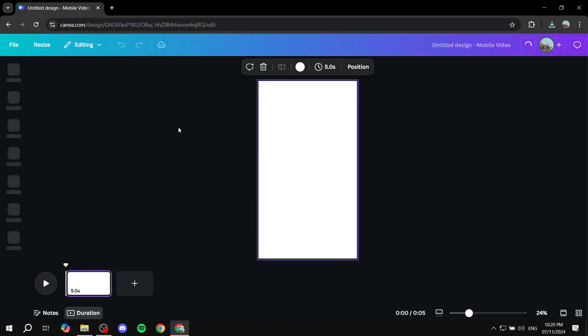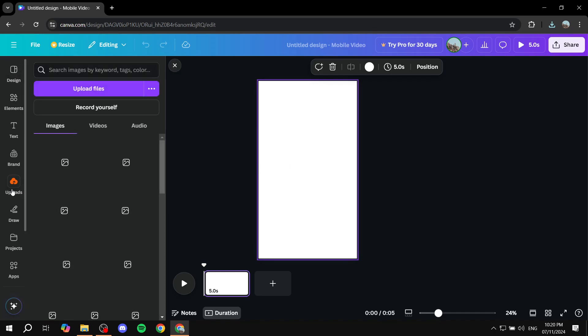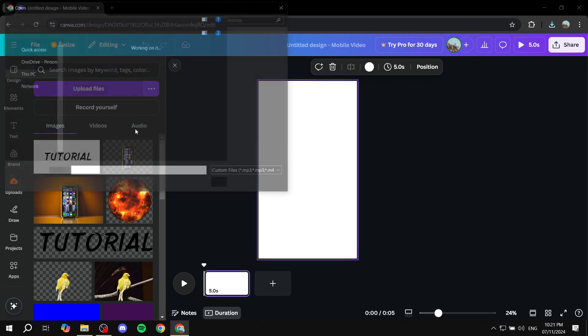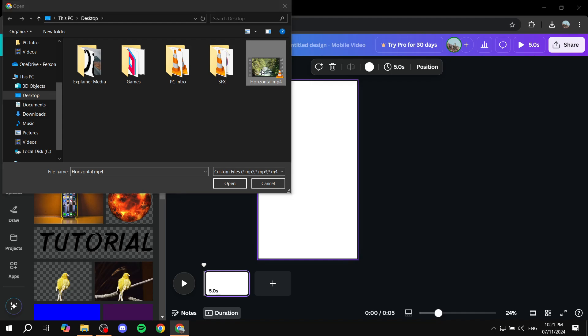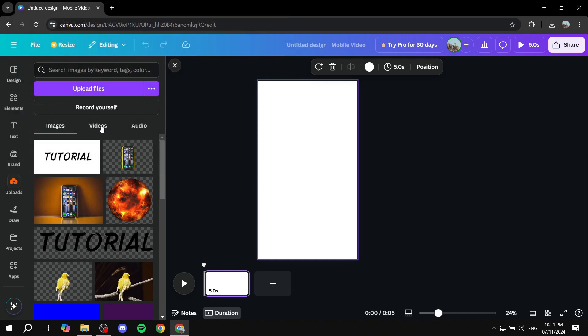And just like that, we have an empty vertical video. So, in this case, all you need to do is just go to uploads. And you just want to pretty much upload the same file that you had as a horizontal. In my case, I don't really need to upload it again as I already have it.